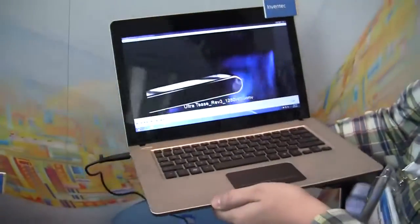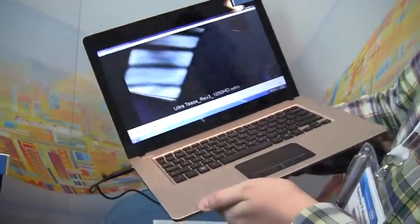Hi guys, Asha from netbooknews.com over here at IDF 2011. It's day one at the Moscone Center and we're still taking a look at all the brand-new Ultrabooks.